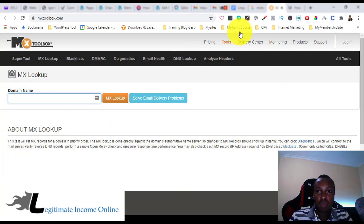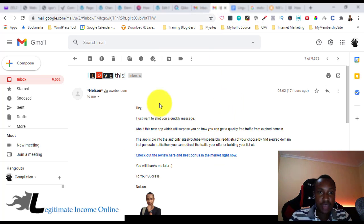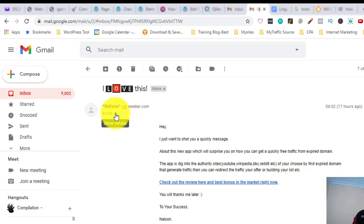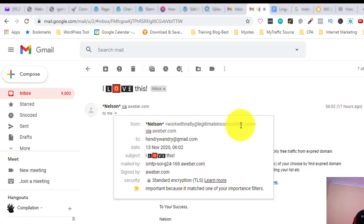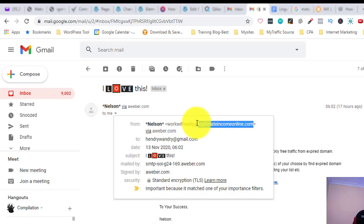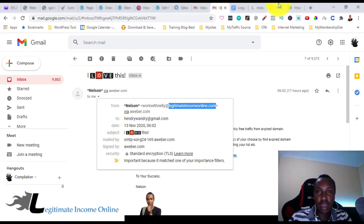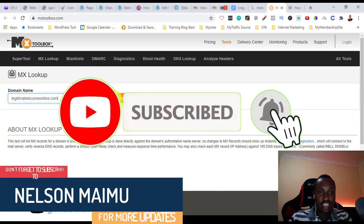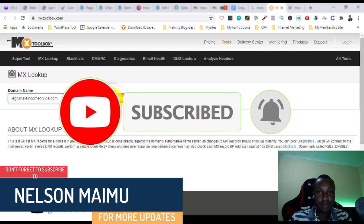Let me go directly to my inbox. By the way, this is an email which I sent through AWeber — you can see it says 'via AWeber.' Here you can see the detail of the email and where it came from. This is the domain which you need to copy and put into MXToolbox, then paste it there. That's all, then just click MX Lookup.